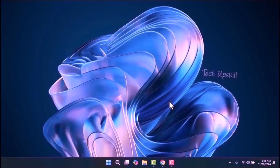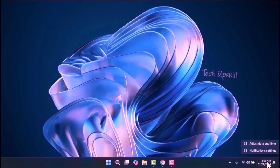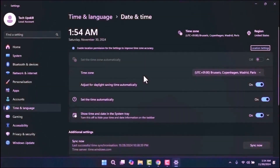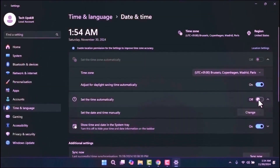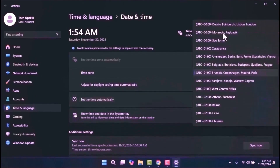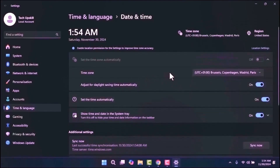The third step is to ensure your date and time settings are correct. Right-click on the time in the taskbar and select Adjust Date/Time. Make sure the Set Time Automatically option is turned on. Additionally, verify that the time zone is correctly set to your country or region, as this can help resolve issues related to system updates.